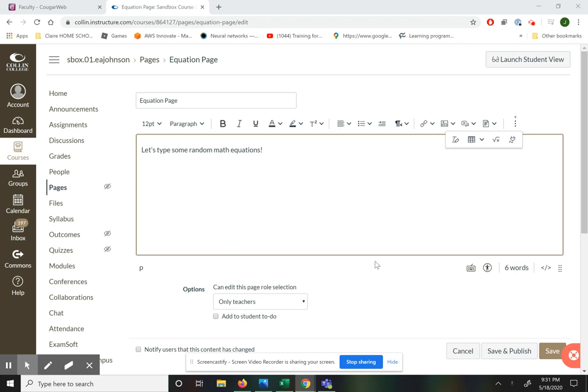Hi! This video is going to cover how we can use the equation editor in Canvas to write math equations.